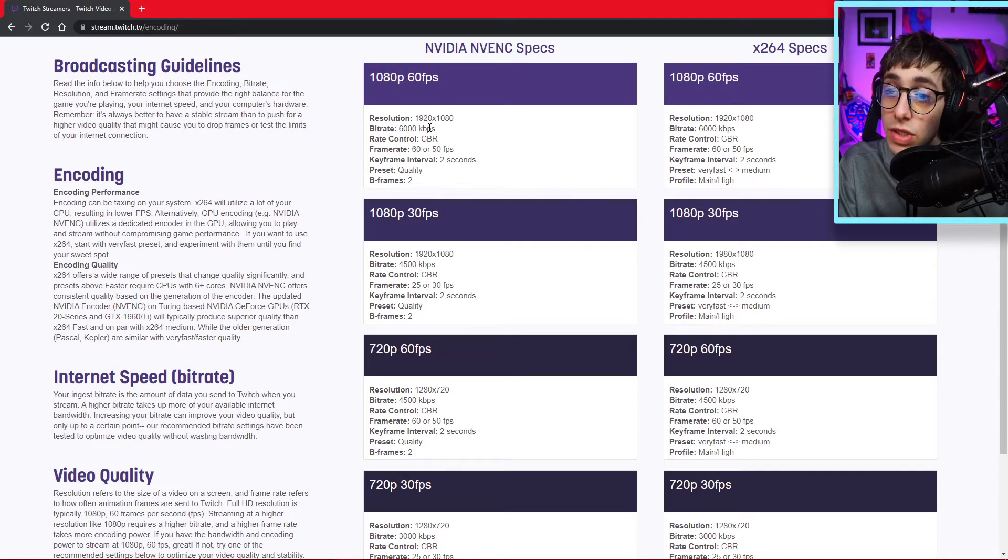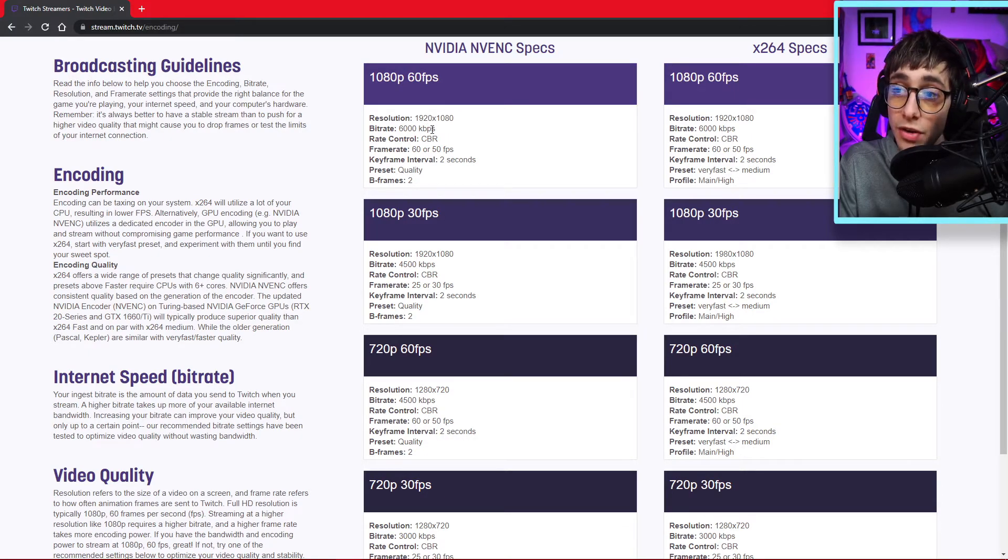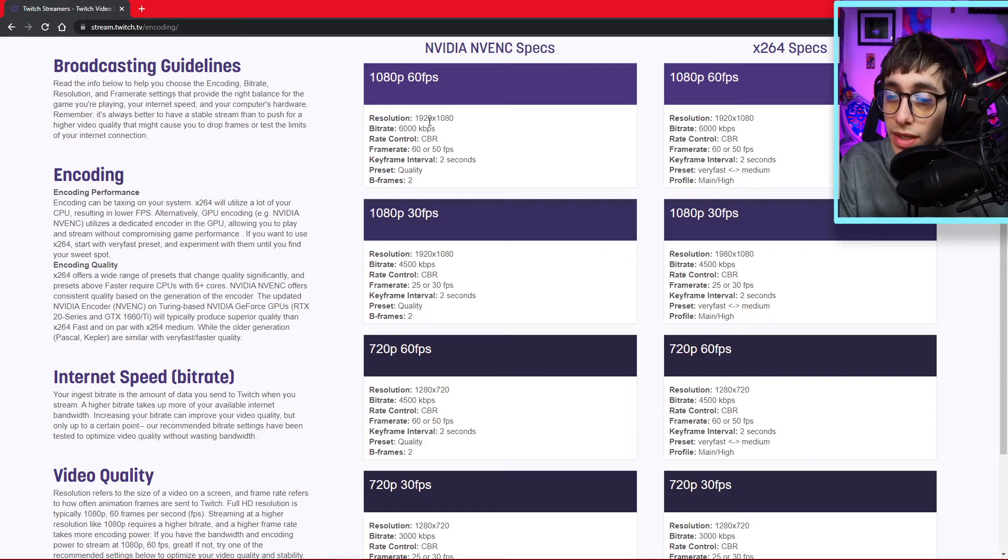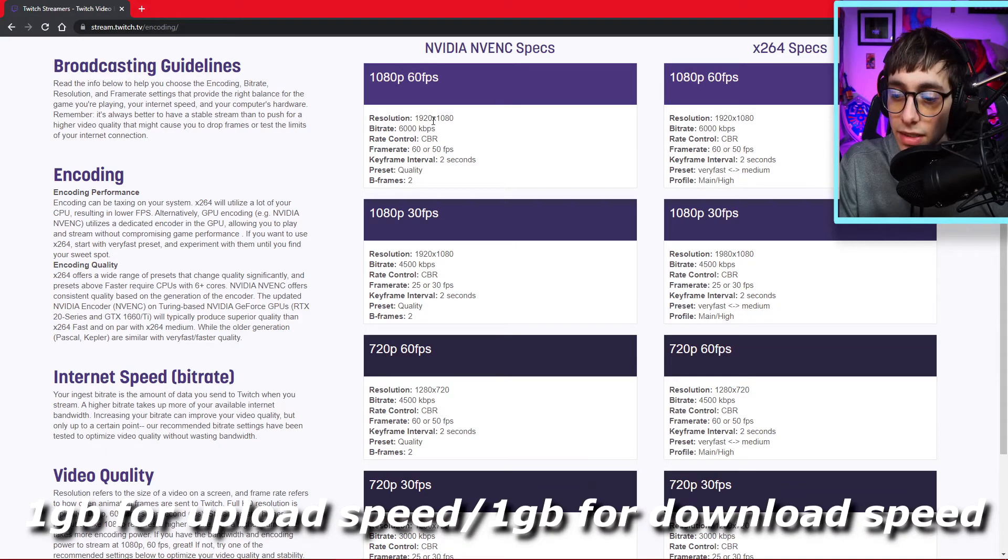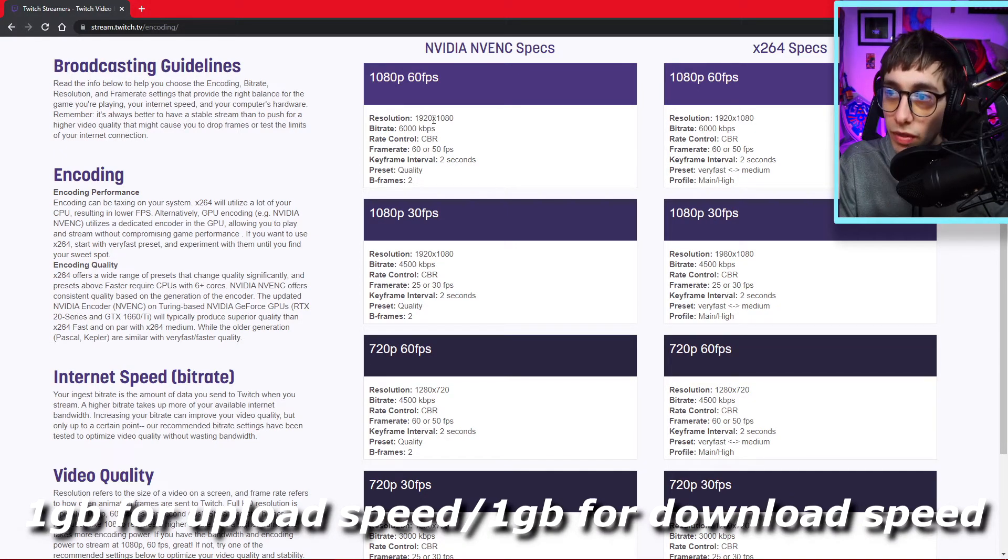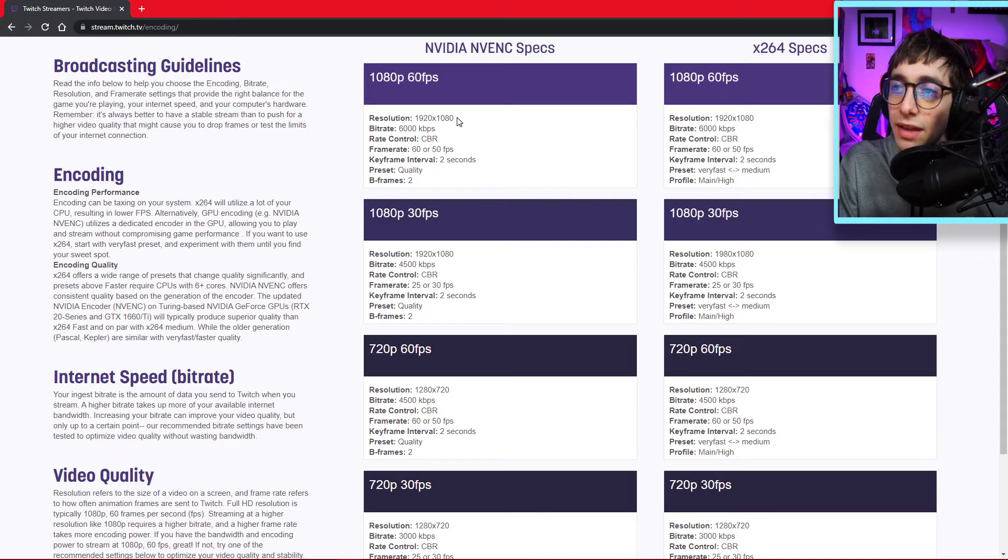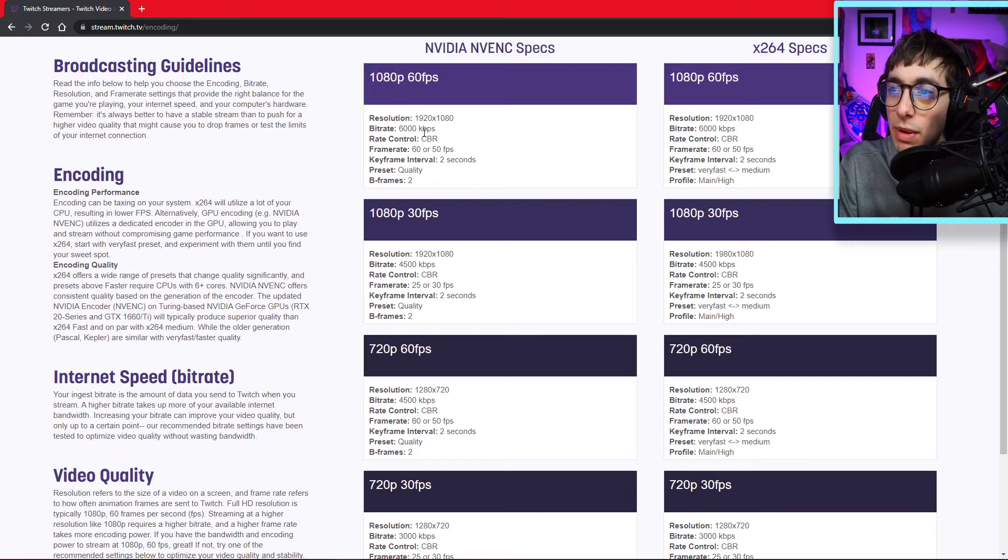So this also goes off of your internet as well. For example, I have a 1 gig plan with AT&T, so I get around 900 to 1,000 megabytes. For my connection, it's pretty high. So that's why I put my bitrate at 8,000.